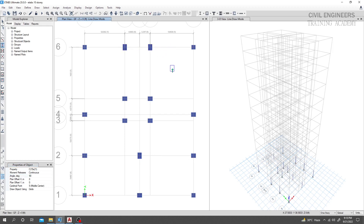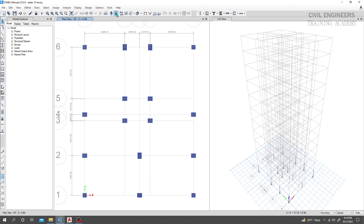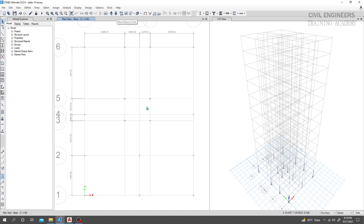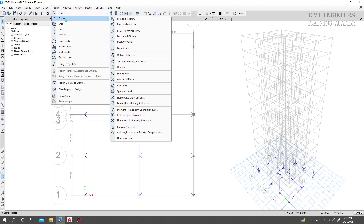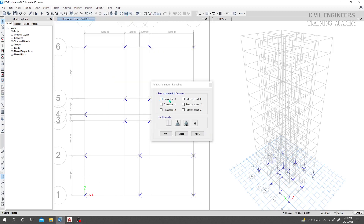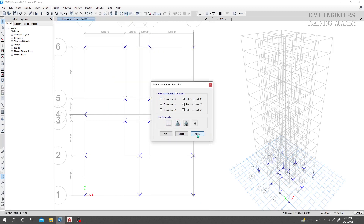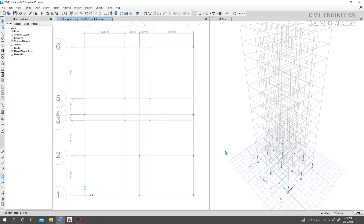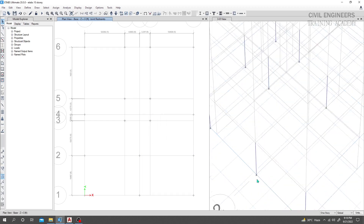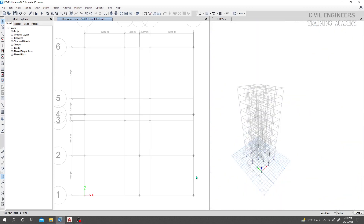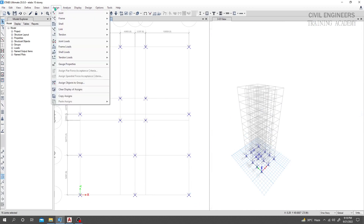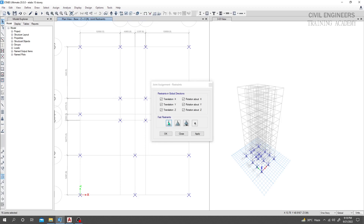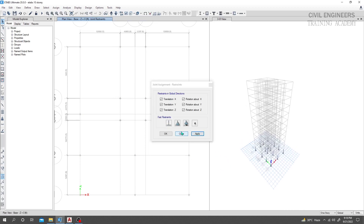I'll select all the base points. Go to Assign, then Joint, then Restraint, select Fixed, and click Apply. All base points now have fixed restraints. I'll select them again to verify — Assign Joint Restraint, Fixed, Apply, done. Close.